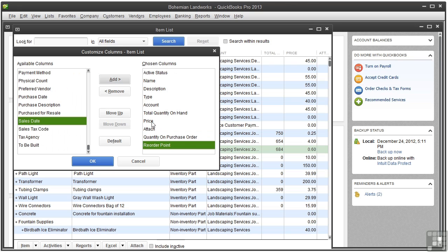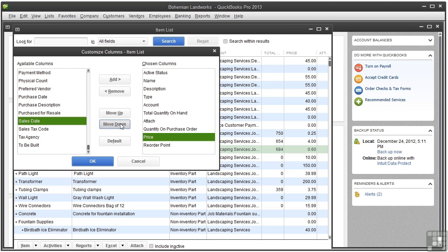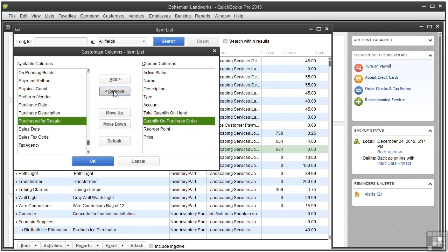You can move the items up or down on the list to determine the position they appear in the item list. So let's click Price and move down, move down, move down. And while we're at it, click Attach and click Remove. I don't use that field much, so it just gets in the way. Click OK.